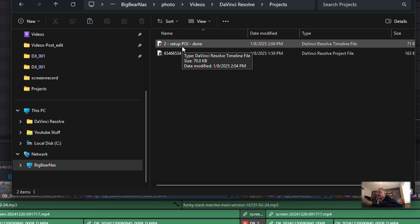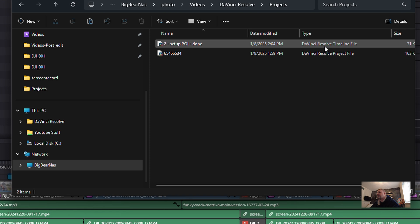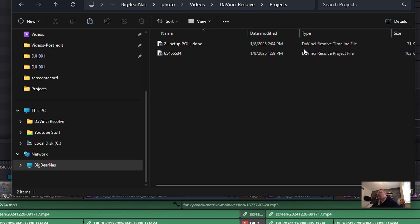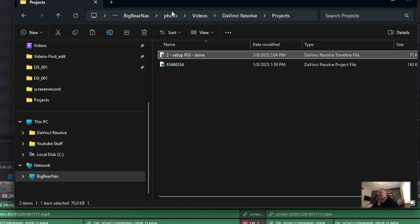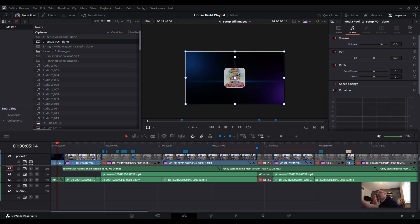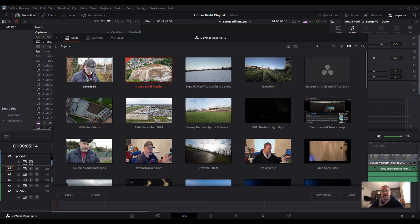Let's open the file type column up a little bit. The first file is number two - I like to number them to keep them in line with the projects I'm working on. On the right you can see the type: 'DaVinci Resolve Timeline File' and the bottom one is 'DaVinci Resolve Project File'. So we've got the timeline file saved. Now there are a couple of ways we can open this, but first we need to go back to DaVinci Resolve and open up that temporary project we created.